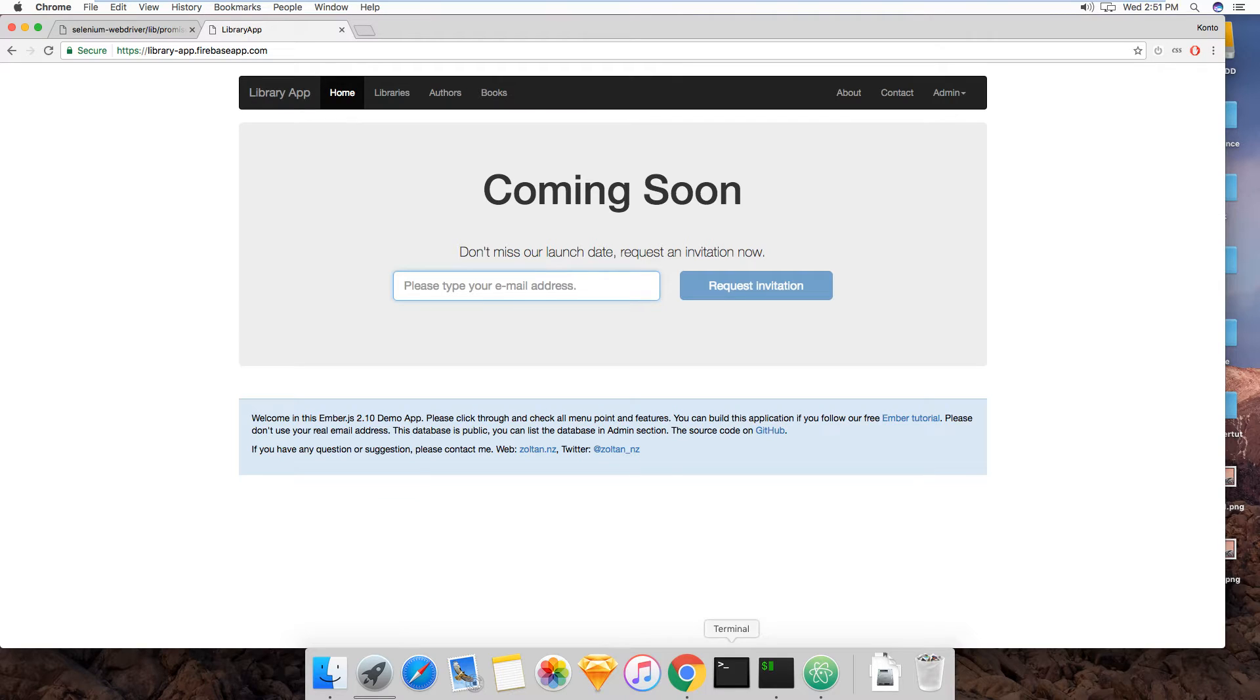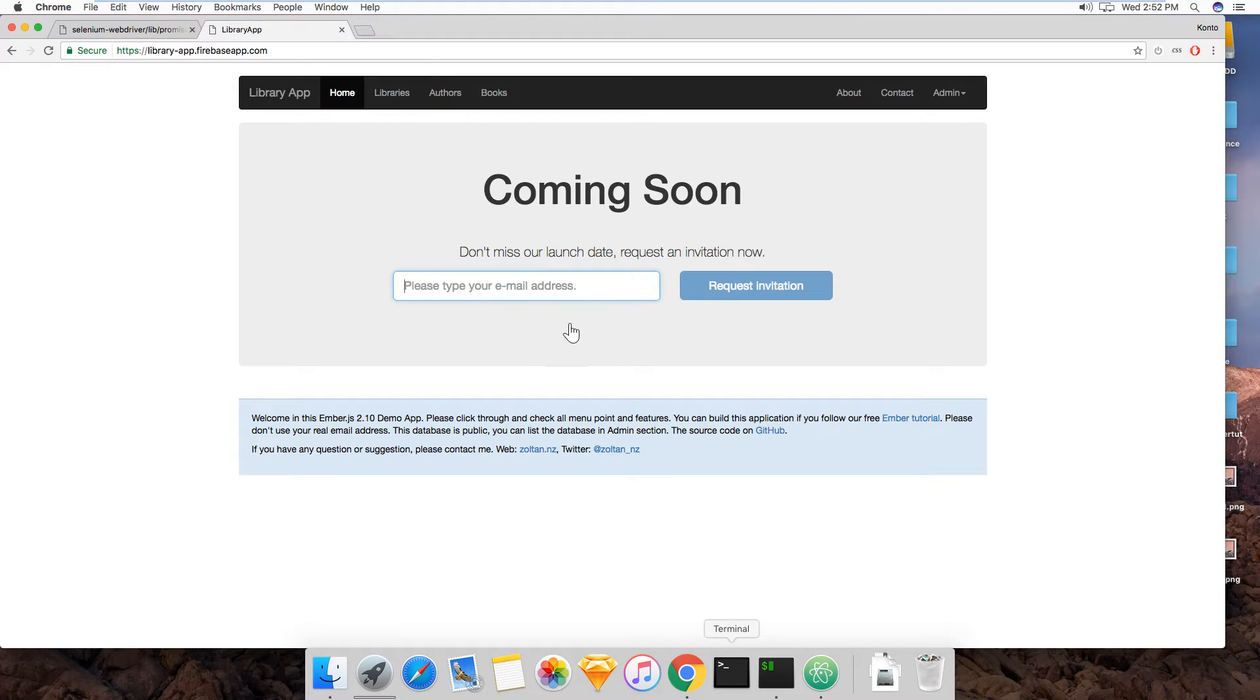So that's what we're going to do in this video. We're going to finally write in this email box and click on this button and confirm that the alert success appears.